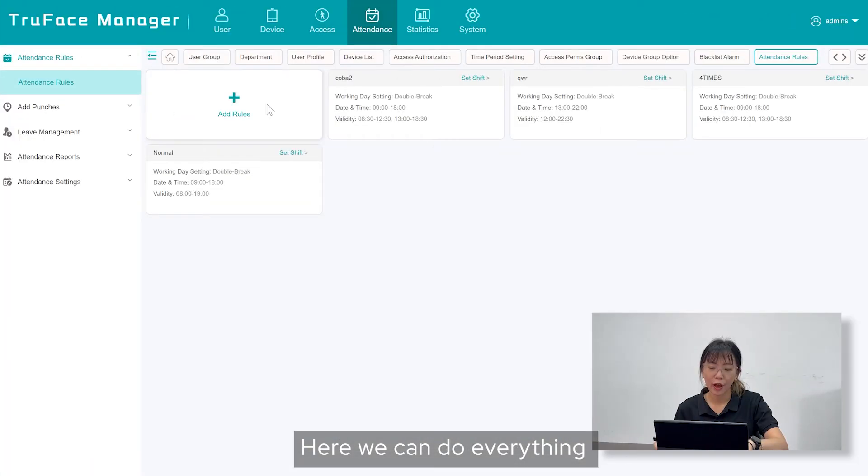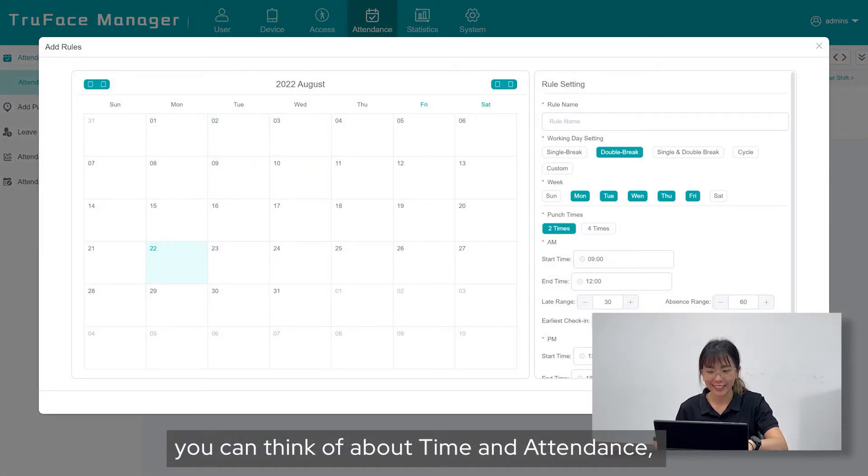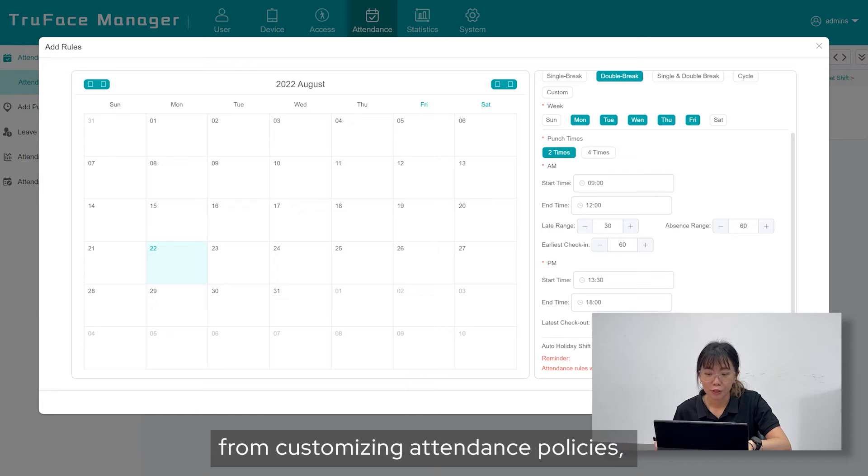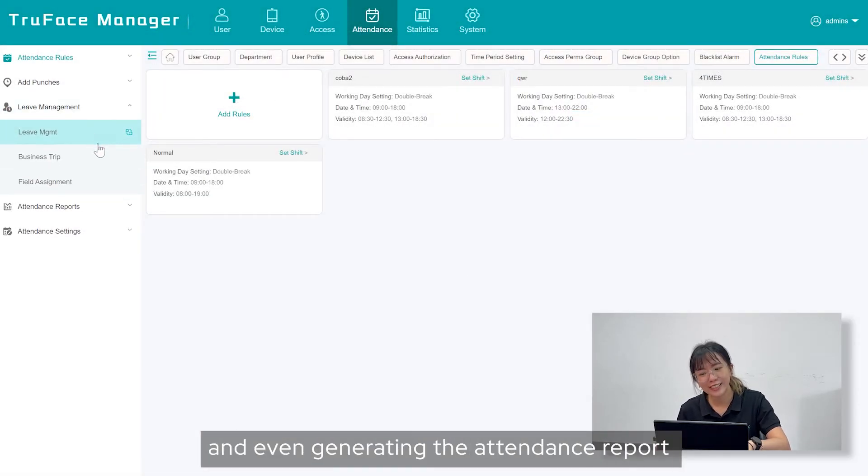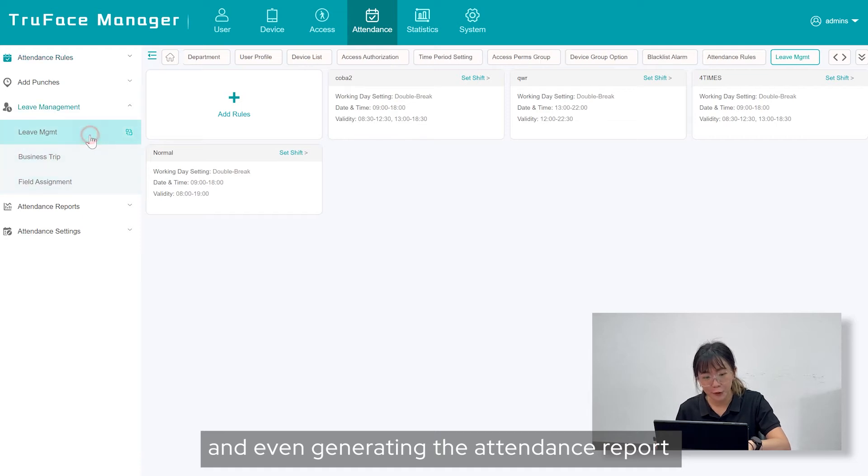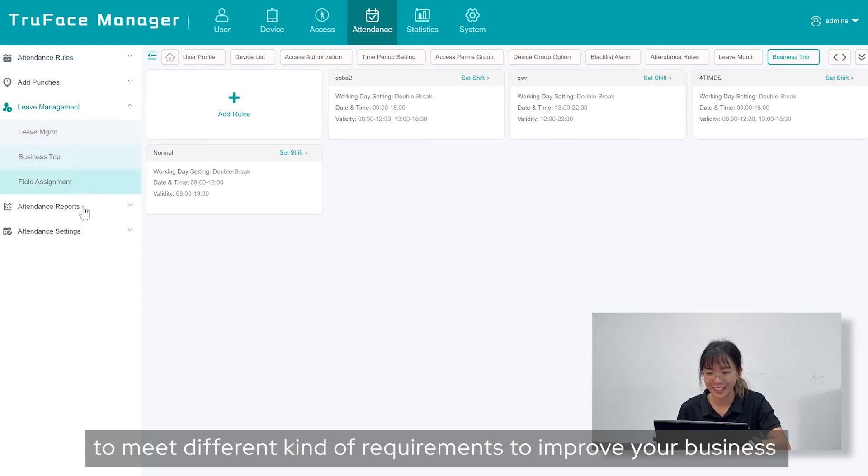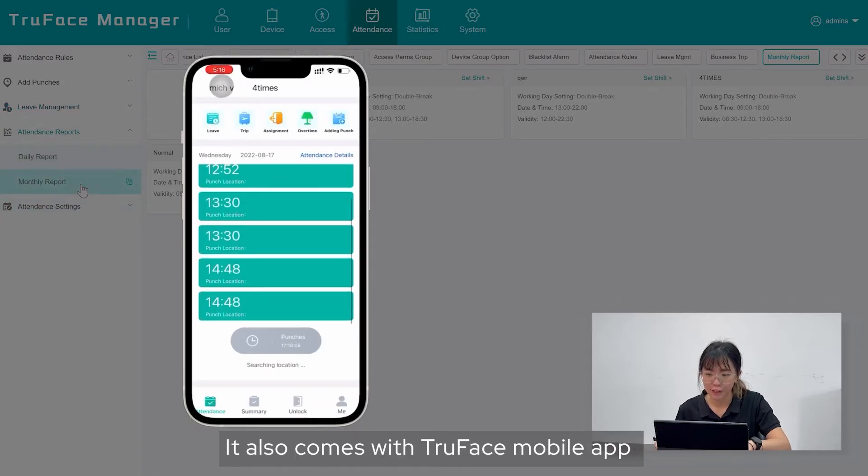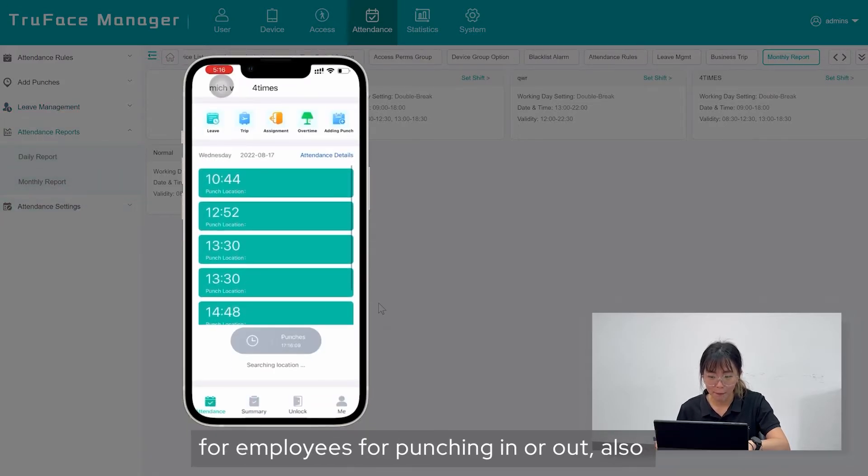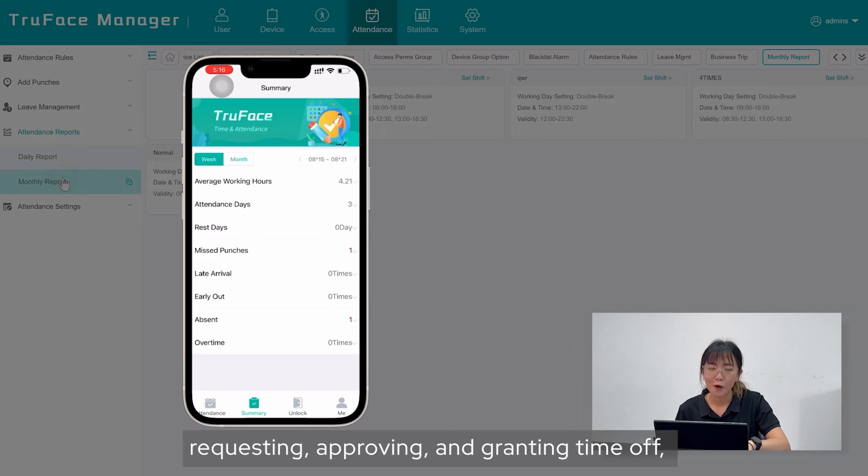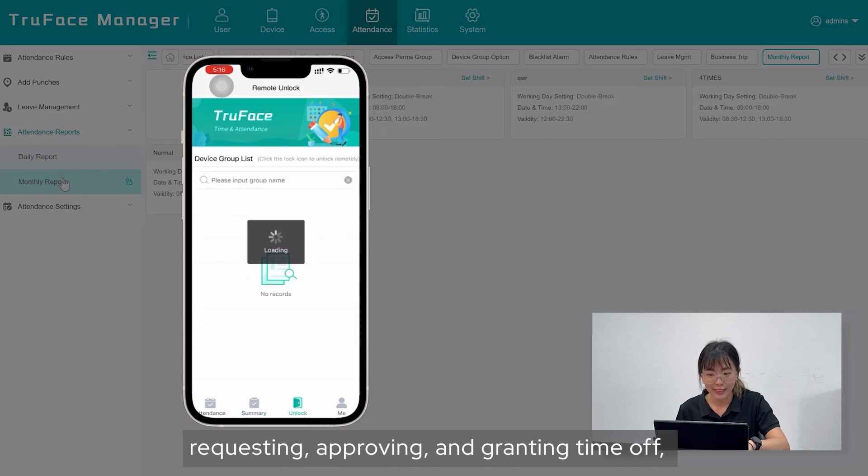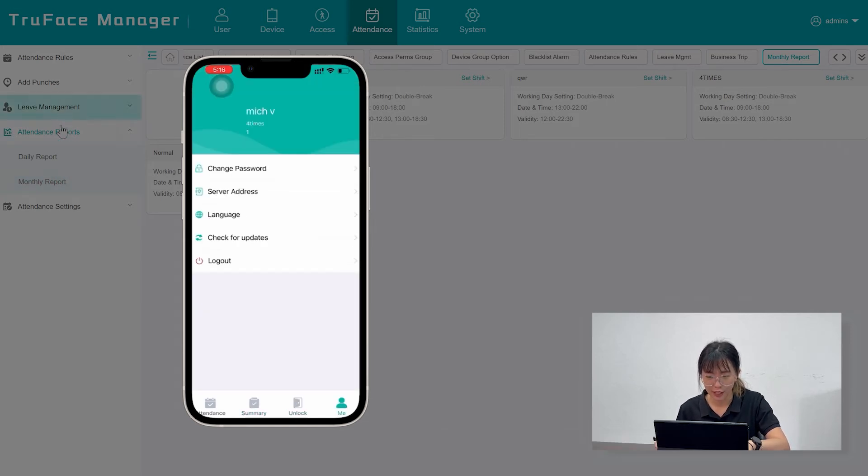Attendance menu. Here we can do everything you can think of about time and attendance, from customizing attendance policies, managing absences, business trips, and even generating the attendance report to meet different kind of requirements to improve your business. It also comes with TruFace mobile app for employees for punching in or out, also requesting, approving, and granting time off, maximizing the convenience for the user.